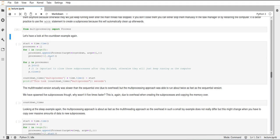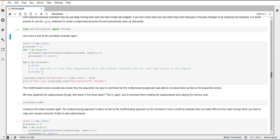And then again like with the threads we have to call the start method to start the process. And then in the end we can call this join method to let the main thread wait until all the processes have finished executing. And then this is different from the thread, it is very important that we call this close method.